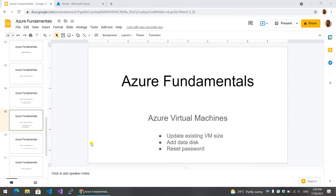As soon as we create a new GV update, we've created a new data disk. Let's take a look at the password reset.